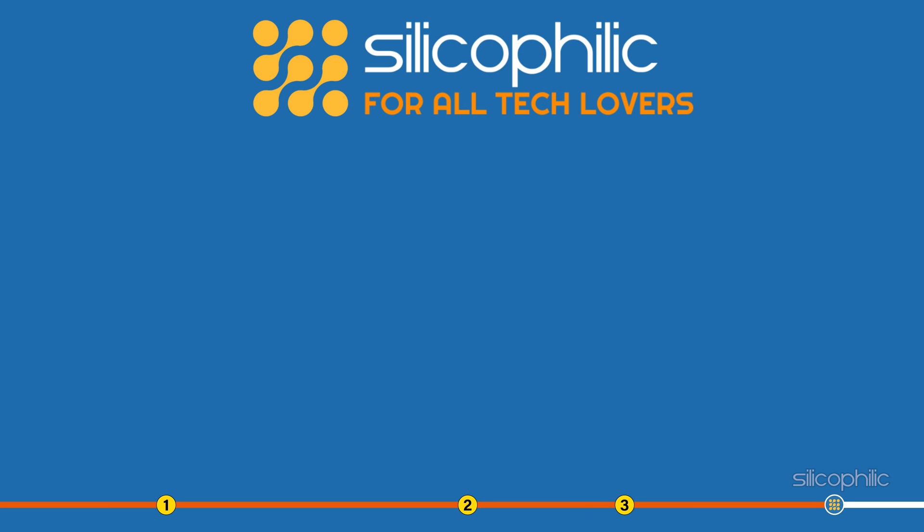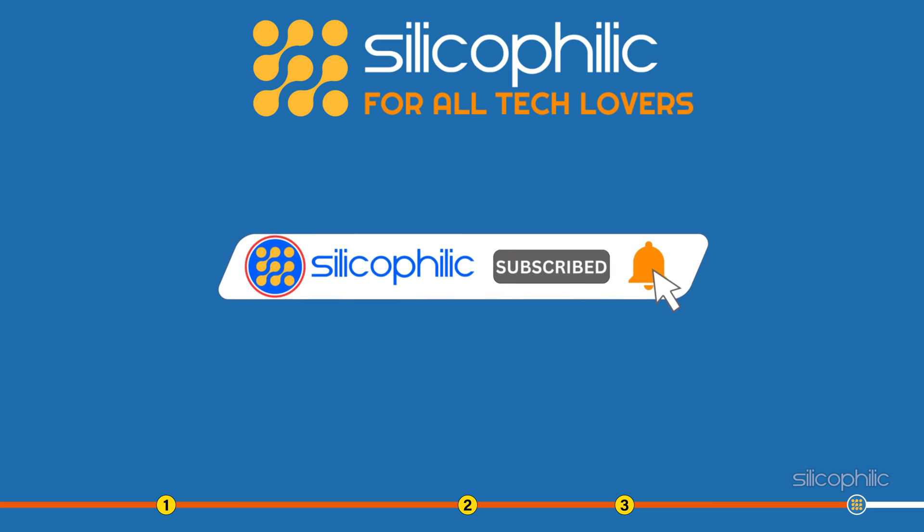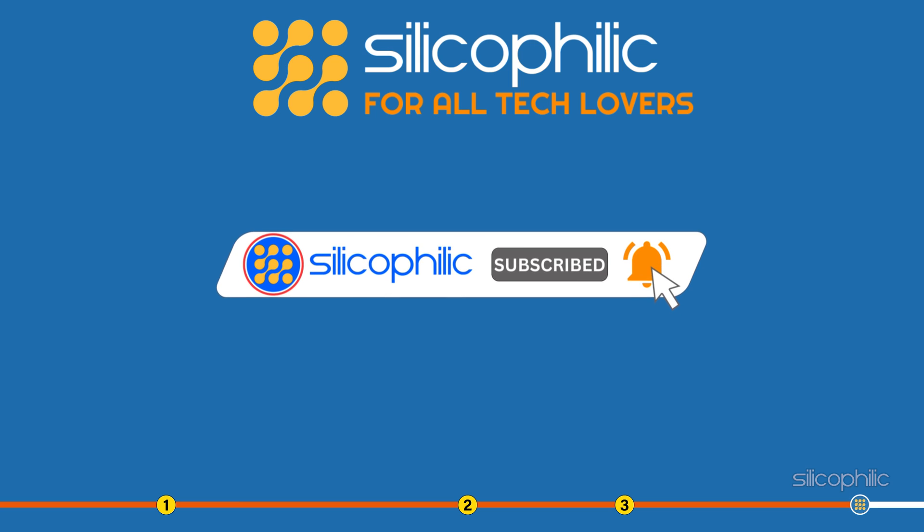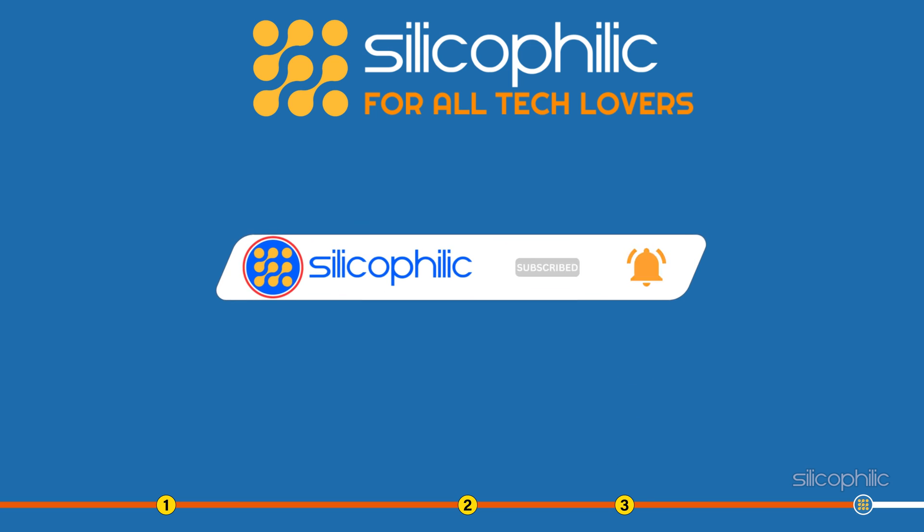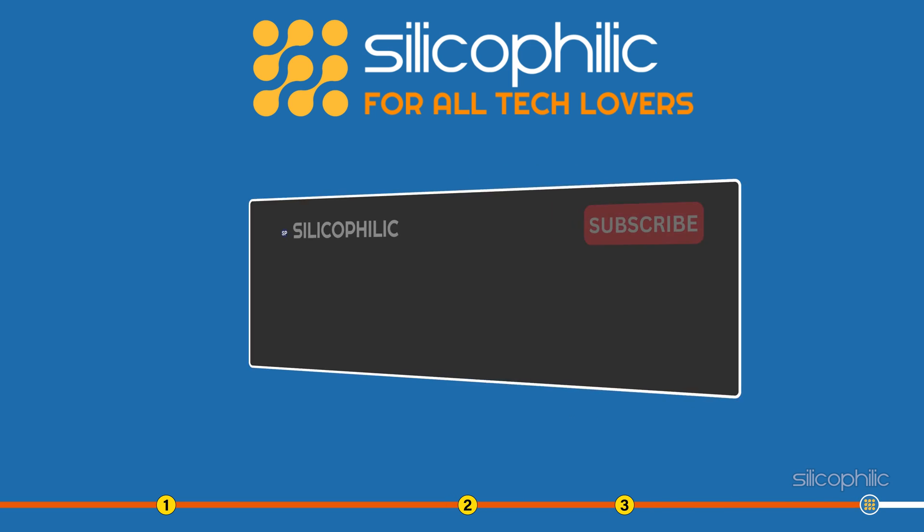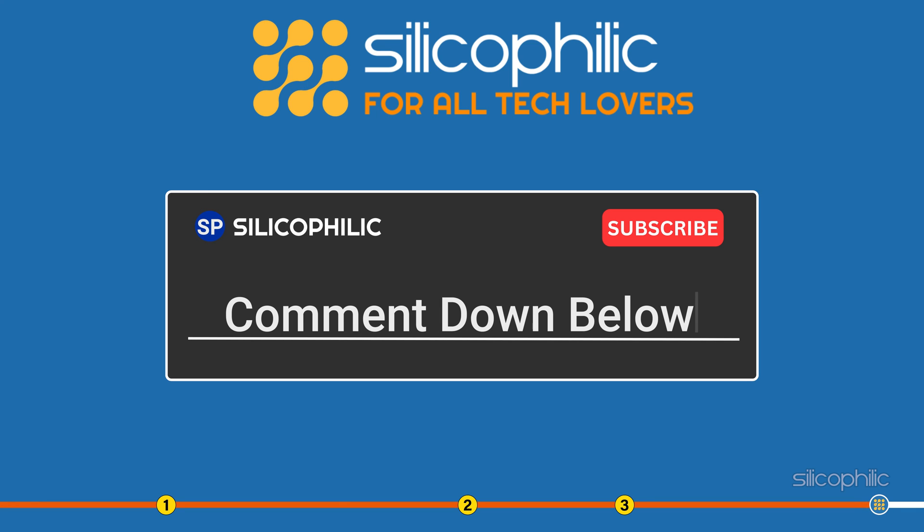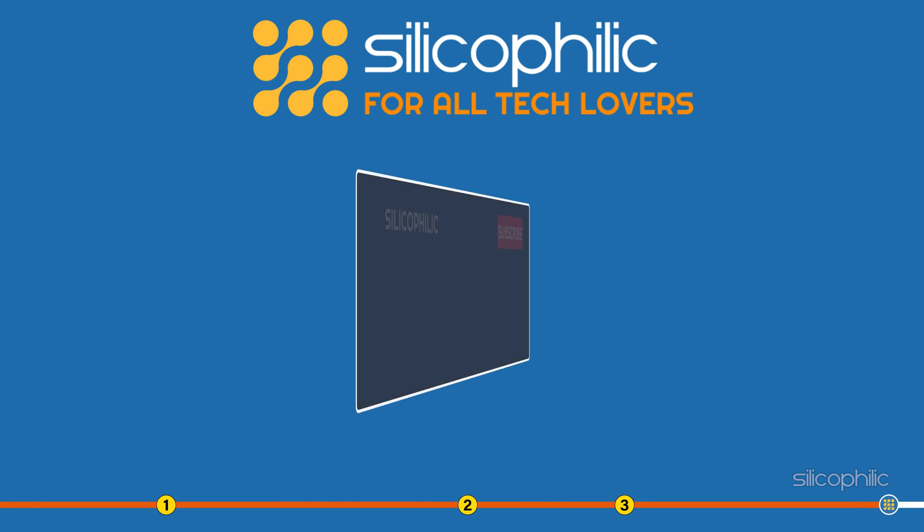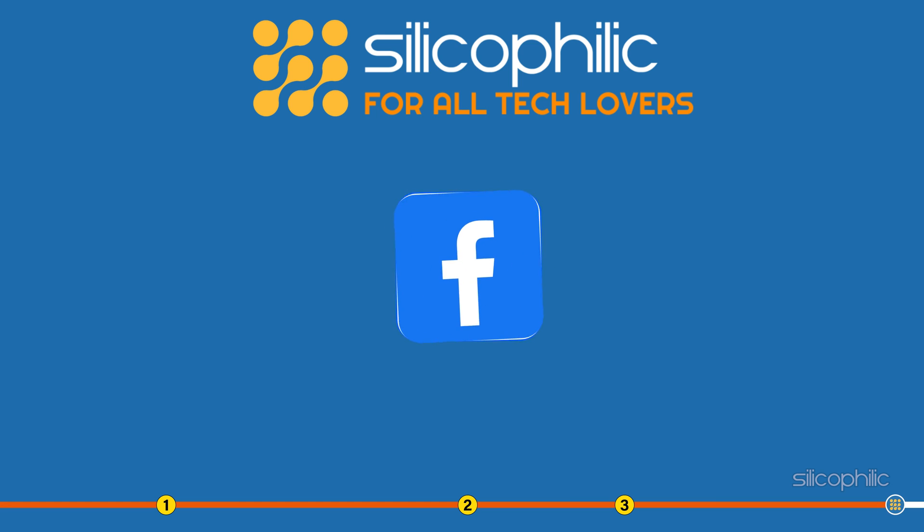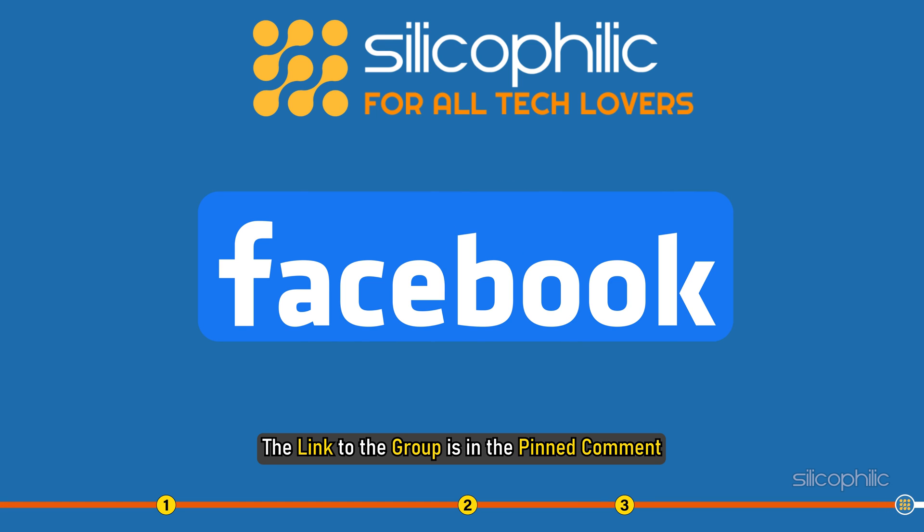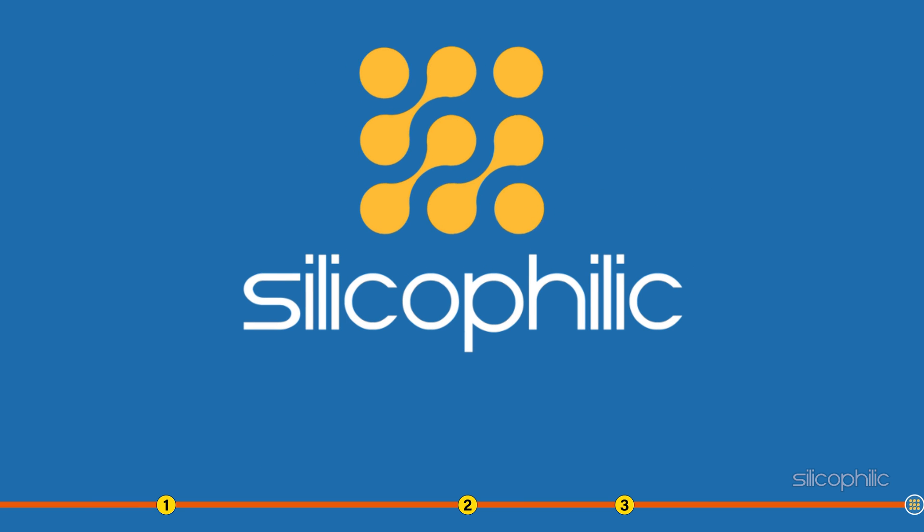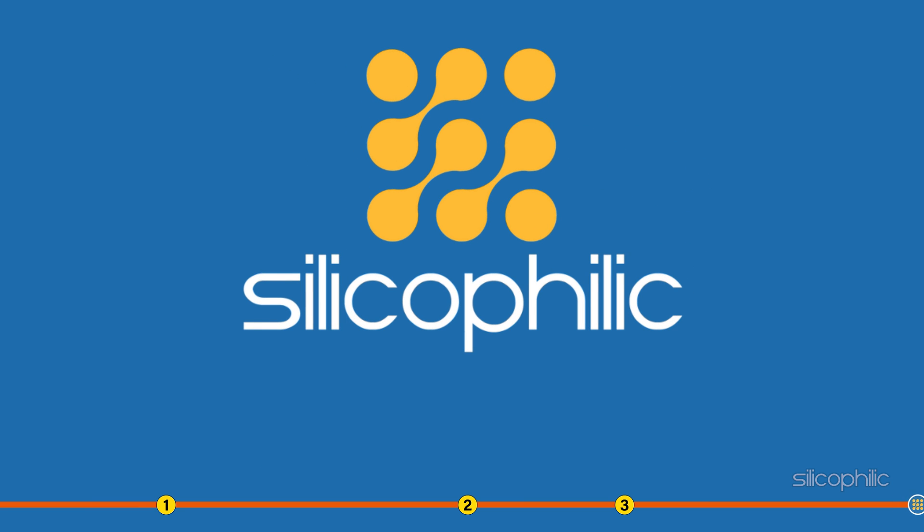So that's it. If this video has helped you format the USB device, then give us a like and subscribe to our channel. If you faced any difficulty in performing the steps we have shown here, comment below to let us know and our team will try their best to help you out. Also, join our Facebook group for direct tech support. The link to the group is in the pinned comment. Thanks for watching Silicophilic.